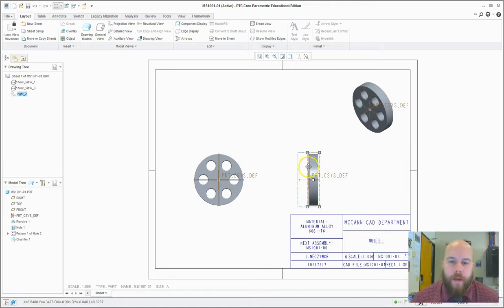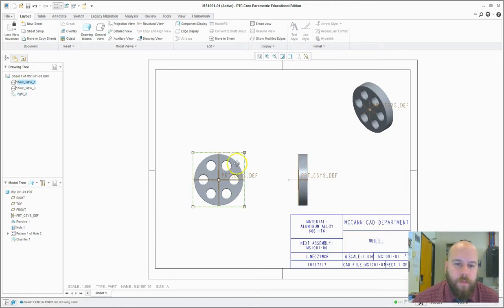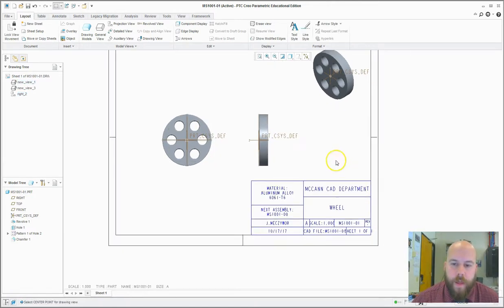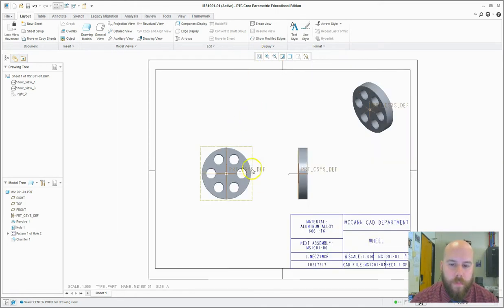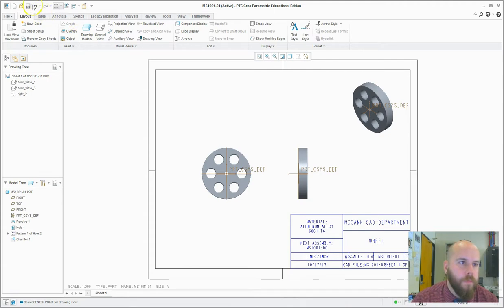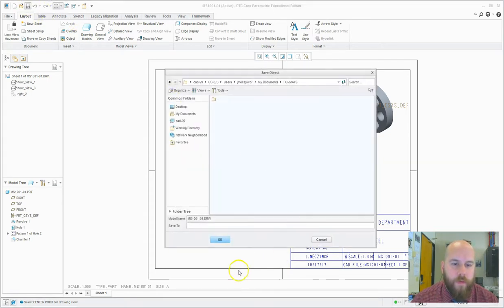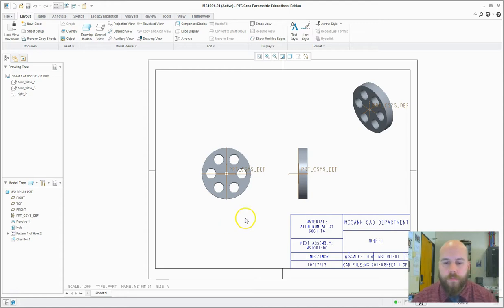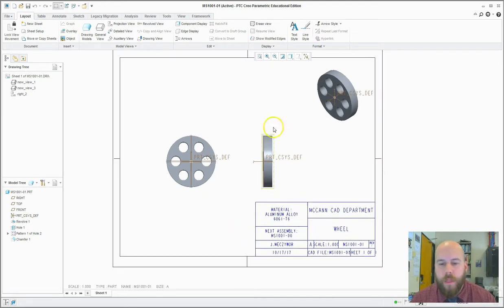Now I have a nice part that fits in here. It takes all of those parameters for me automatically. So I could save my drawing — now my drawing's all set up.